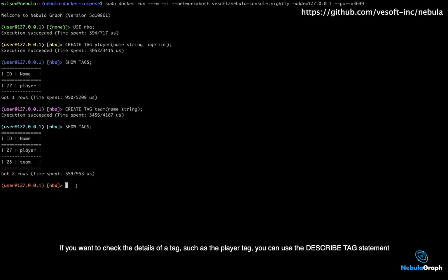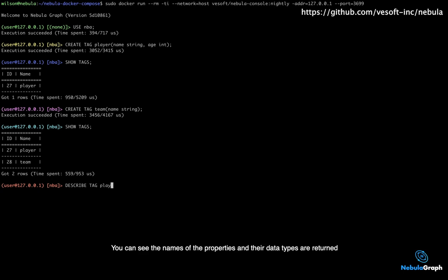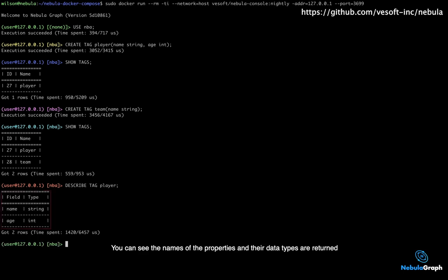If you want to check the details of a tag, such as the player tag, you can use the describe tag statement. You can see the names of the properties and their data types are returned.